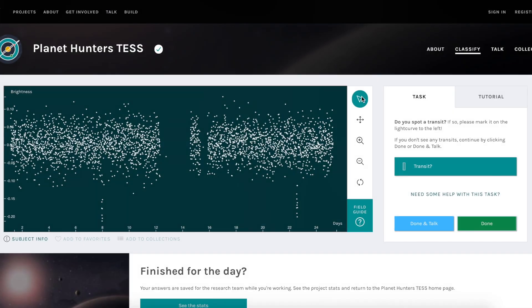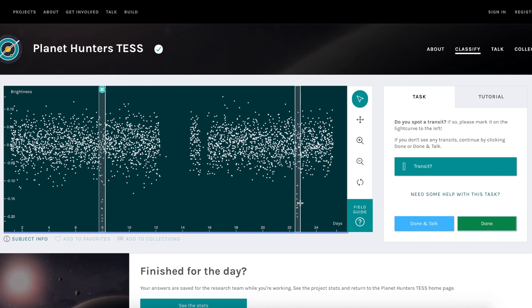In particular, we want to find the planets that the machine and computer algorithms tend to miss. If you're interested in finding planets, head over to planethunters.org, where you'll be shown an image of how the brightness of a star varies over the course of a month. You'll then be asked whether you see a transit, which looks like a dip in the data. If you do see a transit, then you mark it using your mouse by drawing a box over it, which tells the research team where to look for planets.